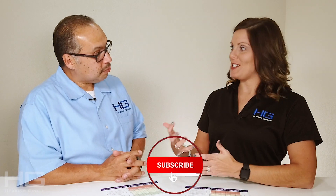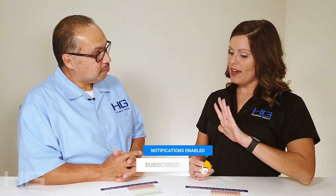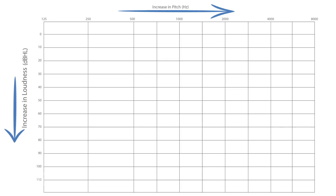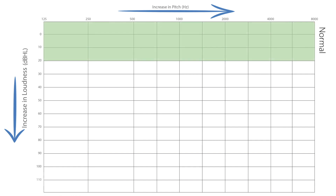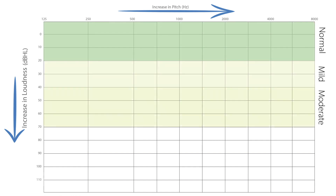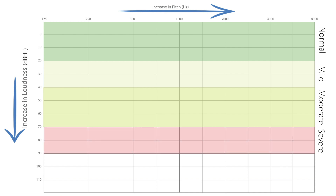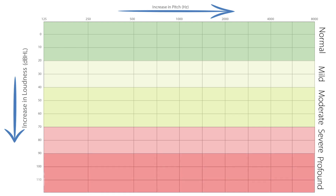Basically, how I explain it in language terms is there are going to be five stages to the audiogram. So you're going to have your normal hearing, then your mild hearing loss, moderate hearing loss, shifting down to the more severe hearing loss, and then sadly it goes down to a profound hearing loss. So when we're talking about normal hearing, what is normal?